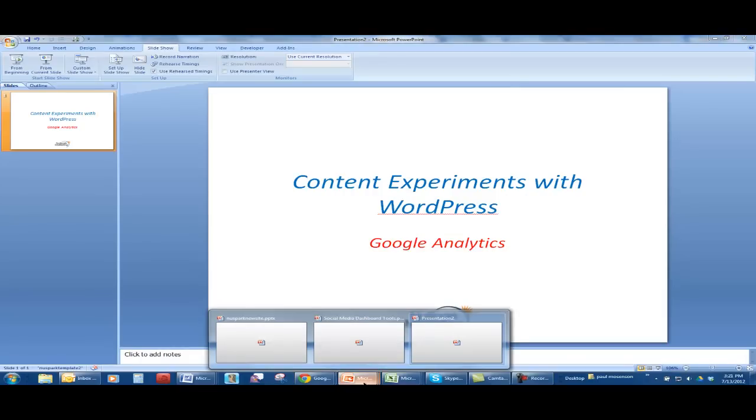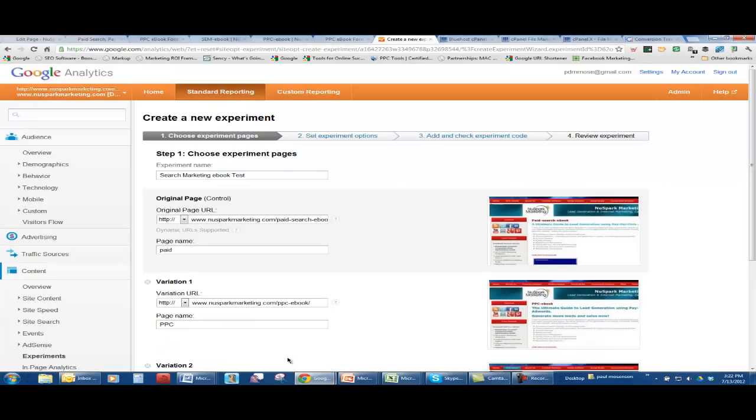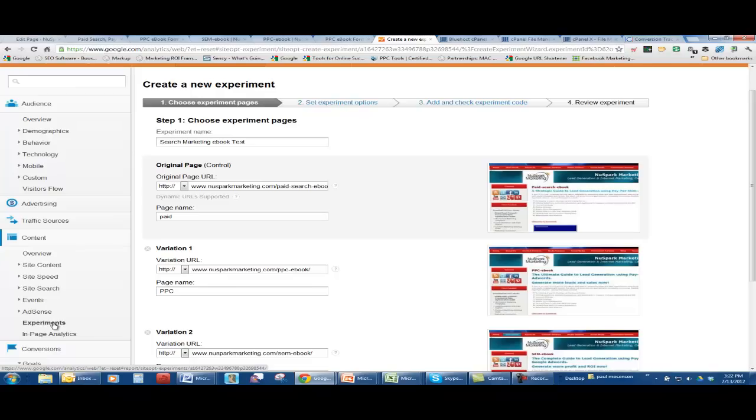An experiment... Google used to have the Google website optimizer, but now they are calling it an experiment under your content section of your Google Analytics. Right down here you'll see experiments. That's what we're going to do. We're going to do an experiment, a content experiment.